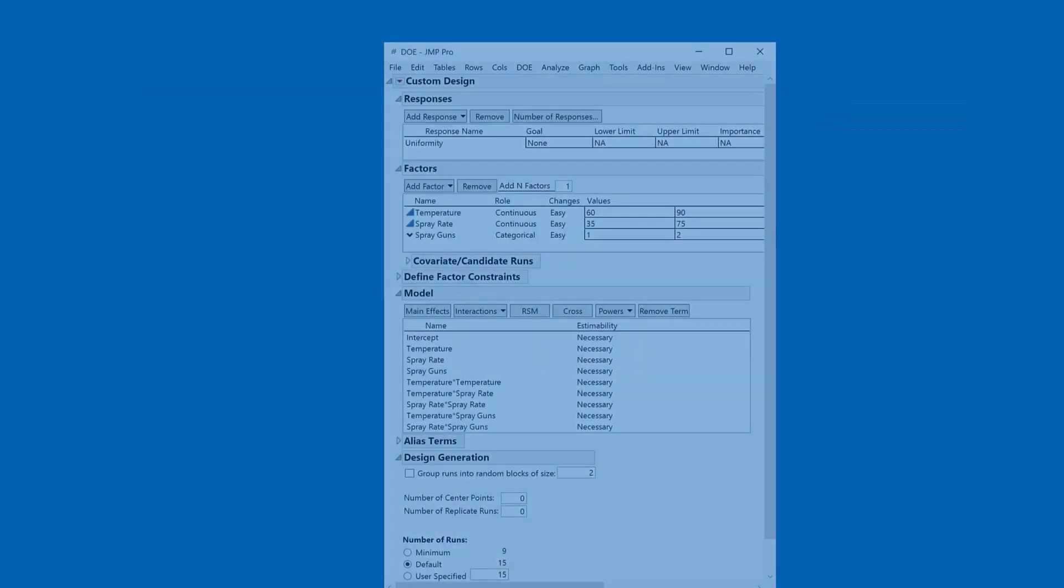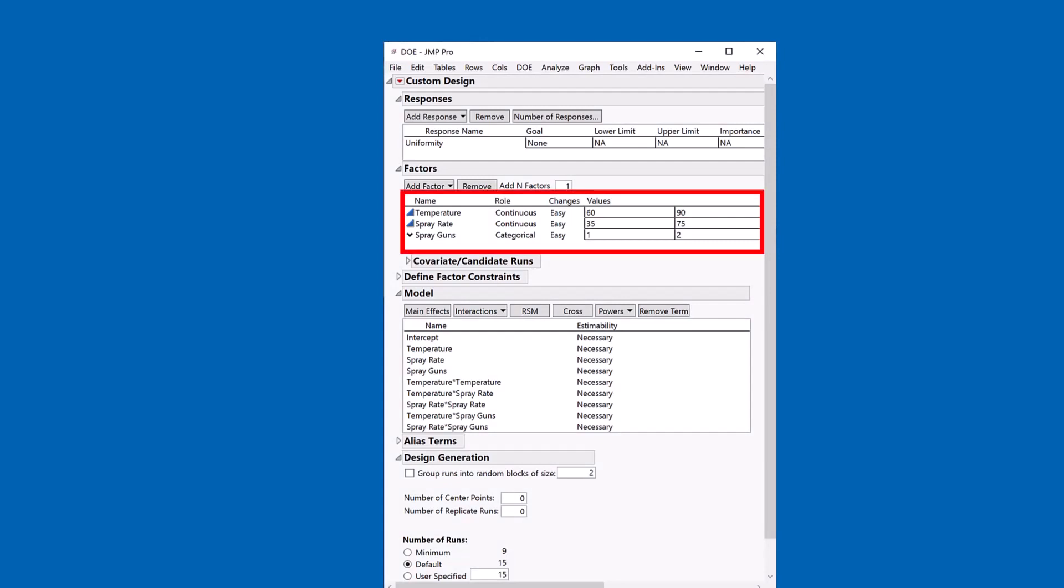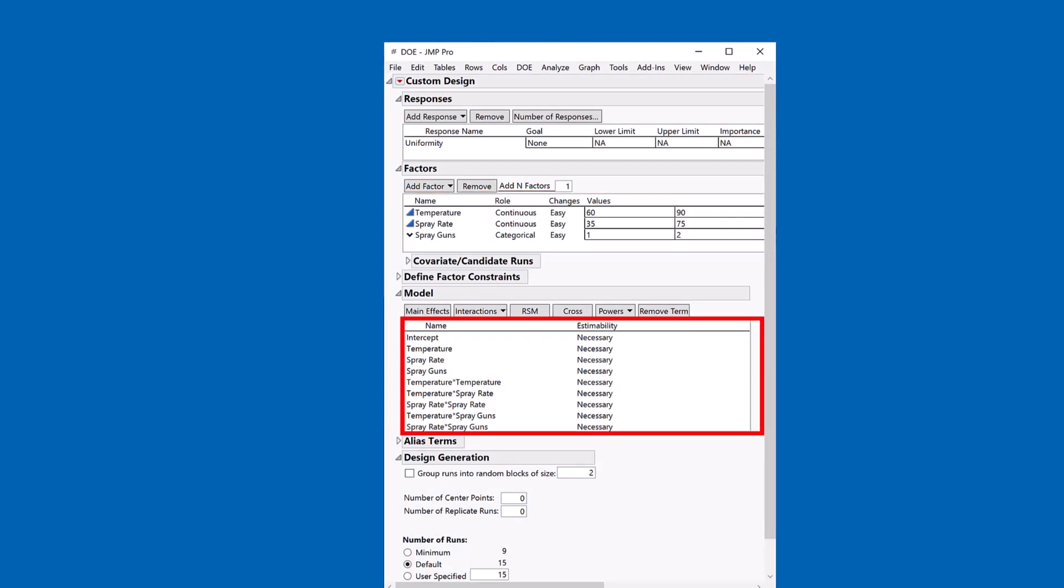Now, let's take a look at an alternative problem specification, where I just have three factors. And I'm now going to build a response surface model. So I have all the two factor interactions and the quadratic terms.